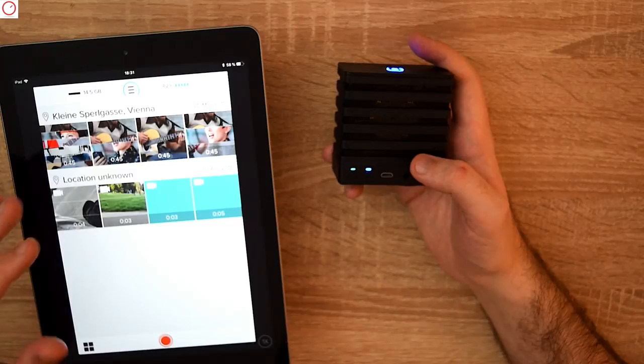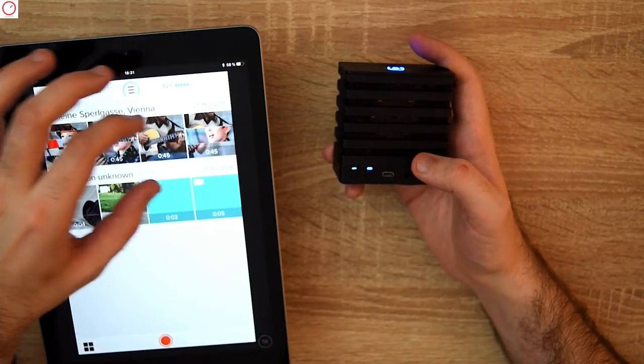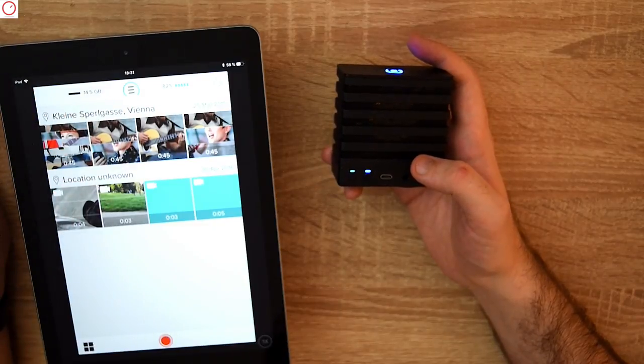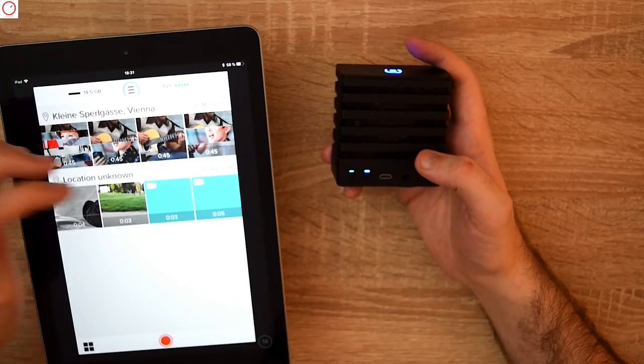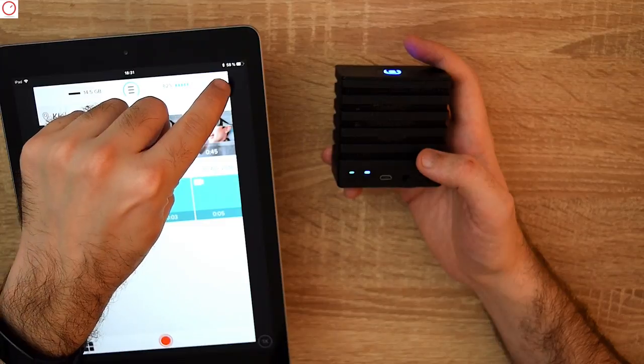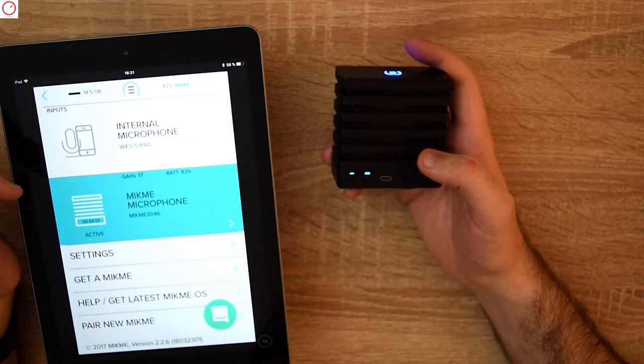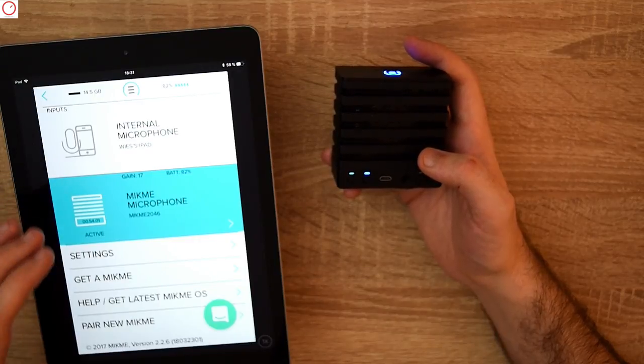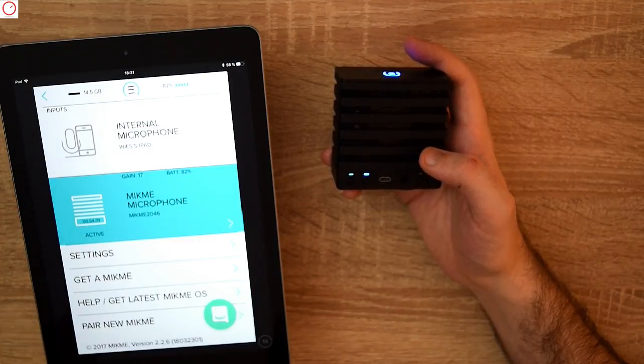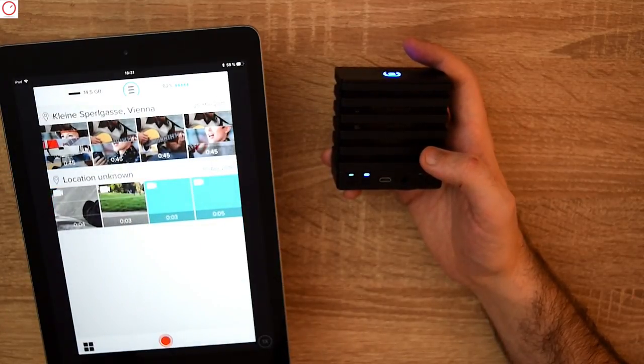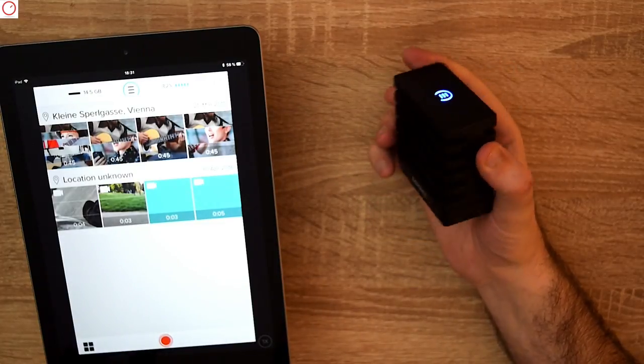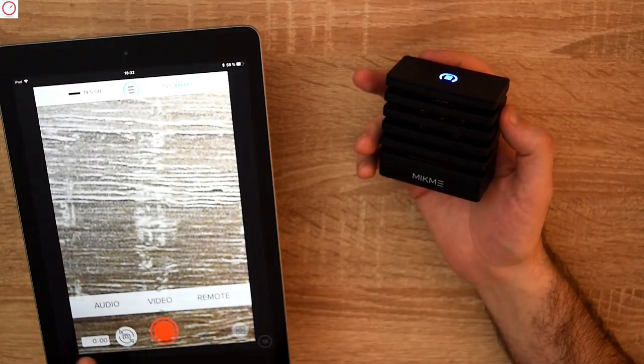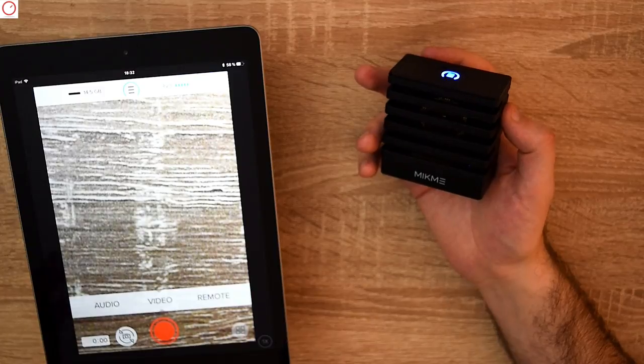Then I go to the Mikme app. You can see on the main page you have some video samples. But what's more interesting—we want to record our own stuff. You have a record button. On the top you have the settings. You see inputs: the internal microphone from the iPad, the Mikme microphone, settings, get a Mikme, help and pair a new Mikme. You have video mode, audio mode and remote mode.